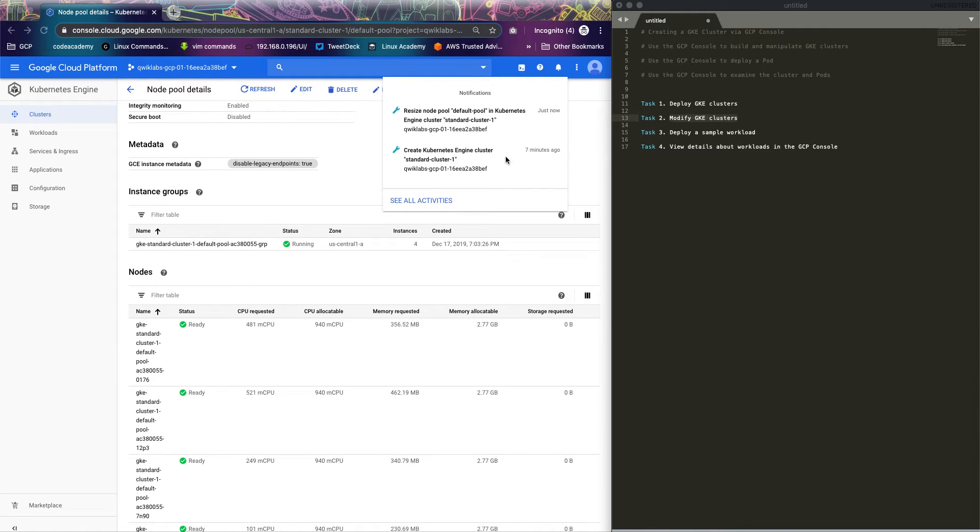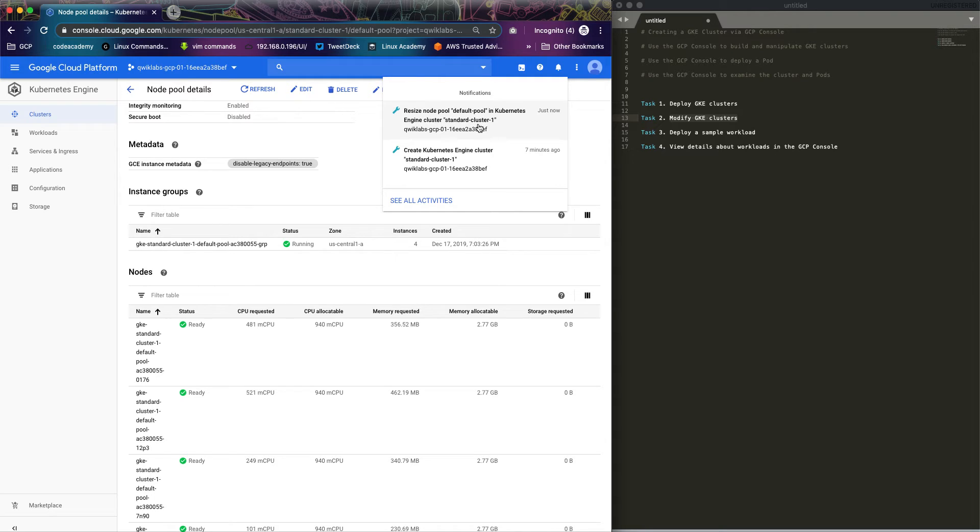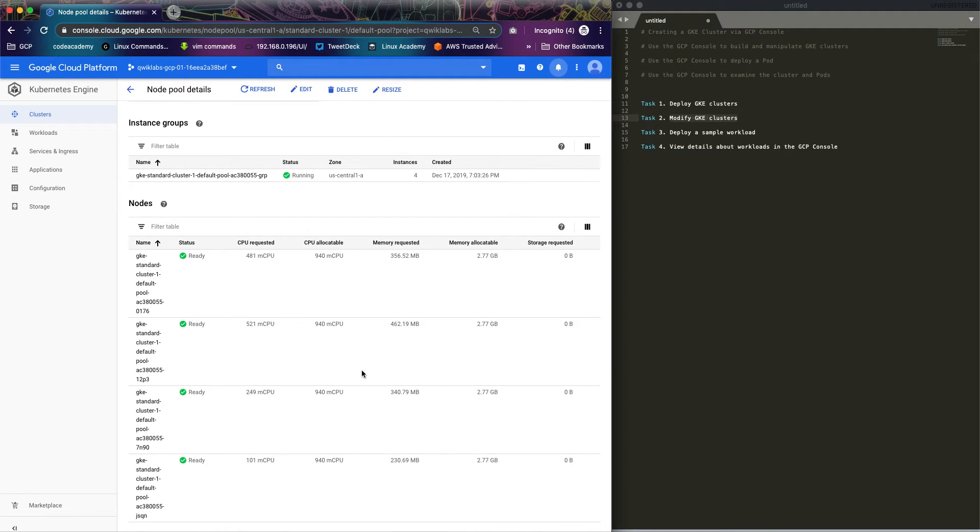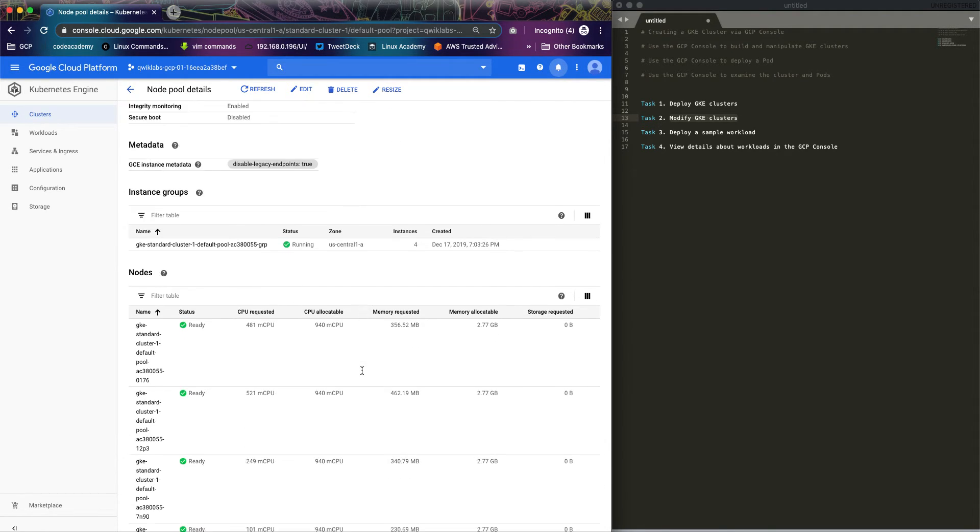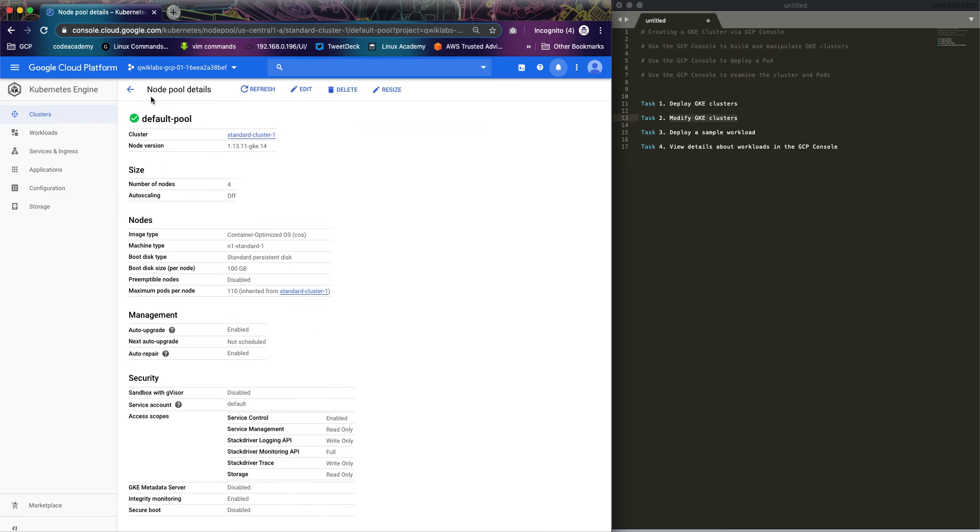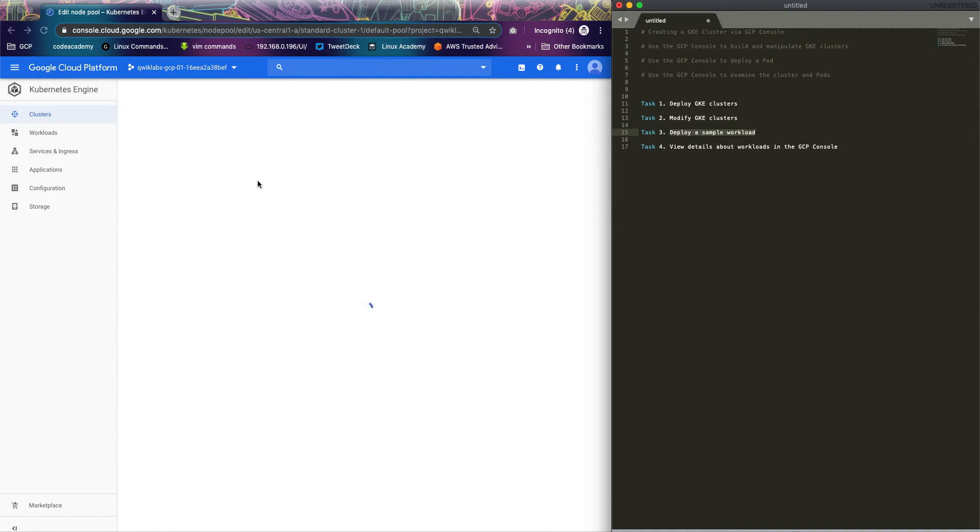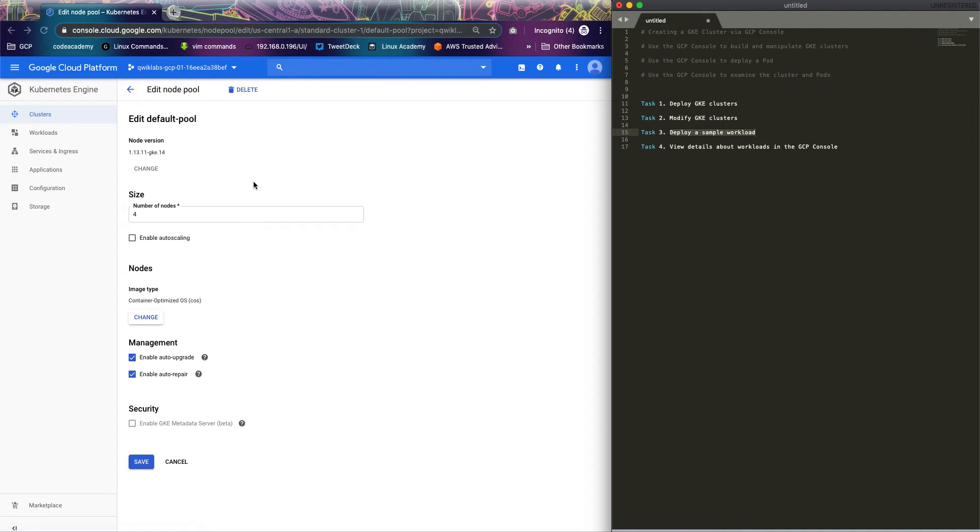Welcome back. As you can see, I've been able to resize the cluster so we have four nodes now. The next step will be to deploy a sample workload, so I'll be deploying a web server based on nginx.